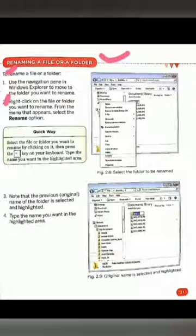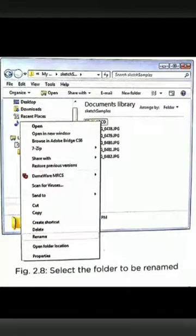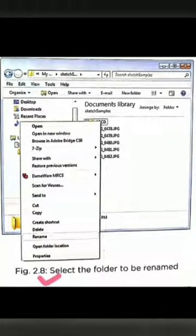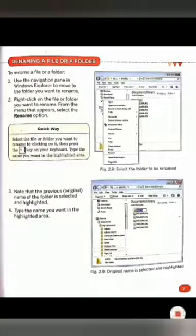Second step: right-click on the file or folder you want to rename. From the menu that appears, we will select the rename option and click on it. Students, look at figure 2.8 — as we can see, we right-click on the file or folder, a menu appears, and we click on the rename option, which is the third-to-last option in the menu.